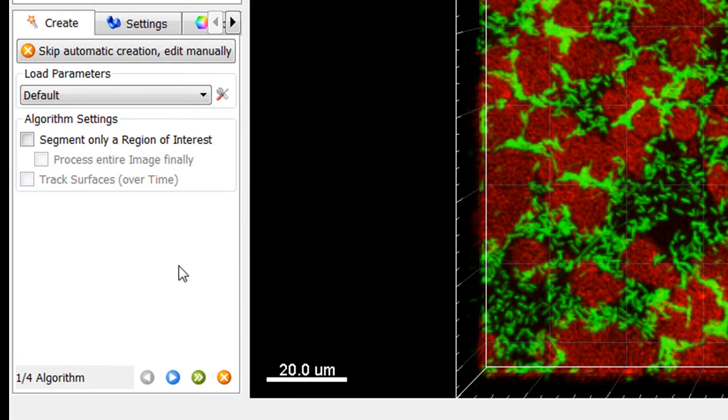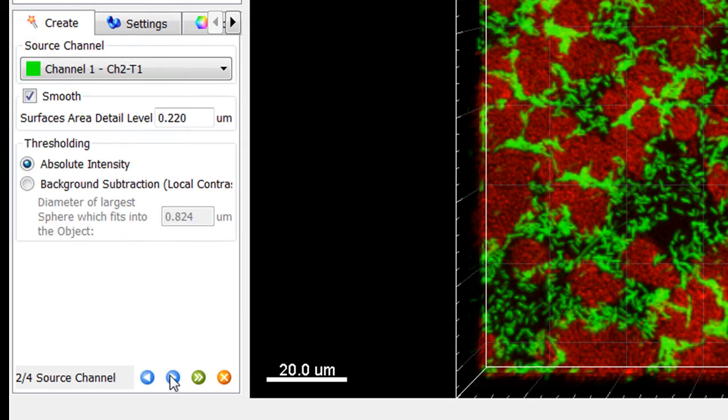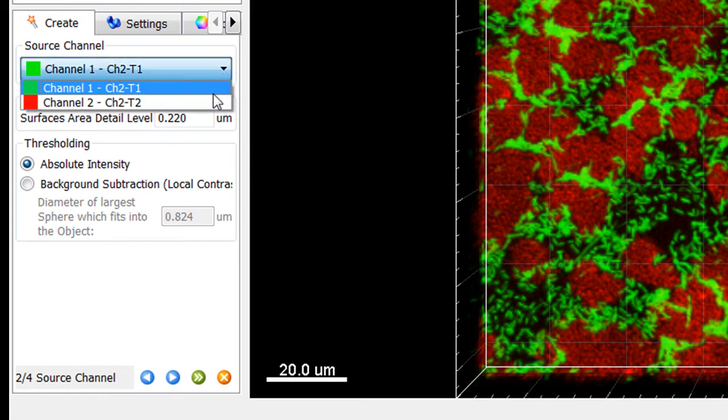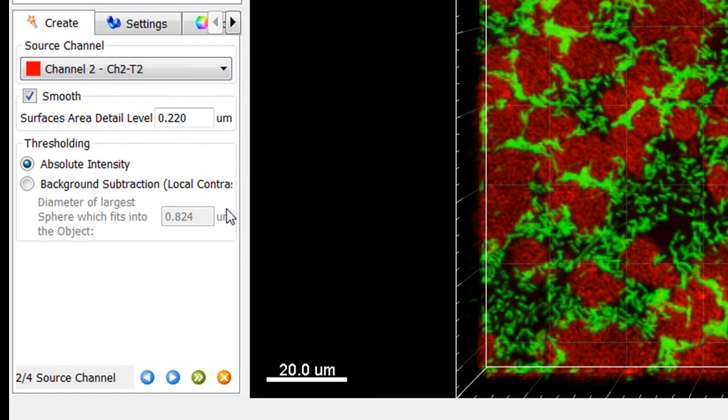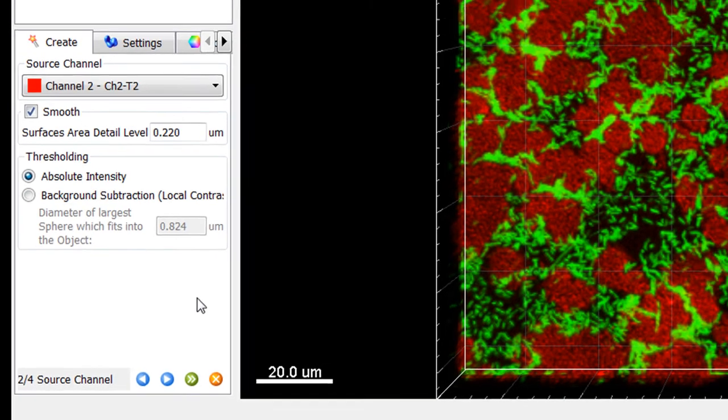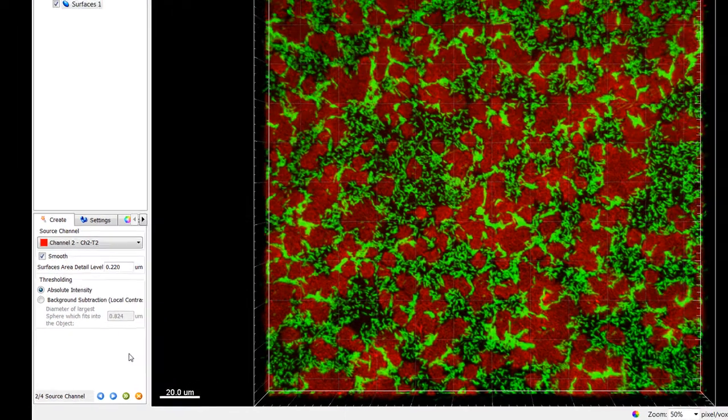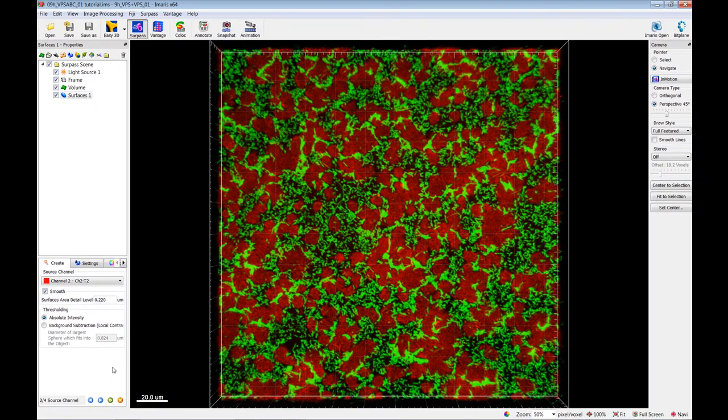In this tutorial, we will process the whole image, so begin by clicking on Next. Next, select the source channel. To reduce noise, the Smooth option is already selected. Based on the image properties, the value for the surface area detailed level is calculated. As the threshold option, Absolute intensity is pre-selected. Click on Next.